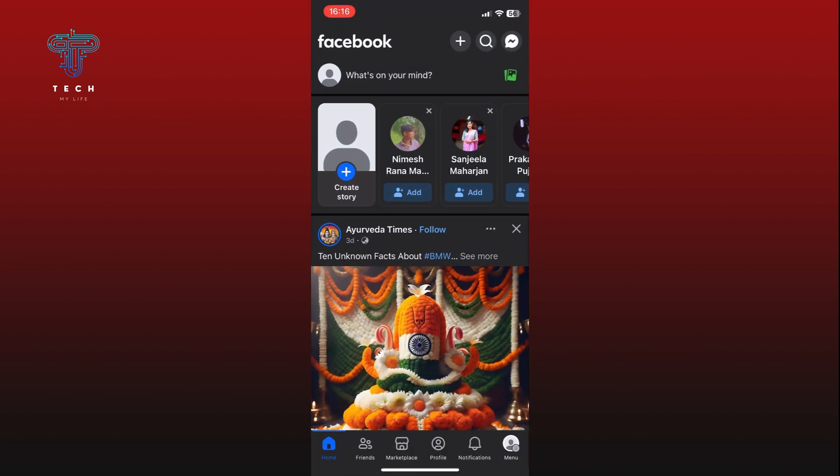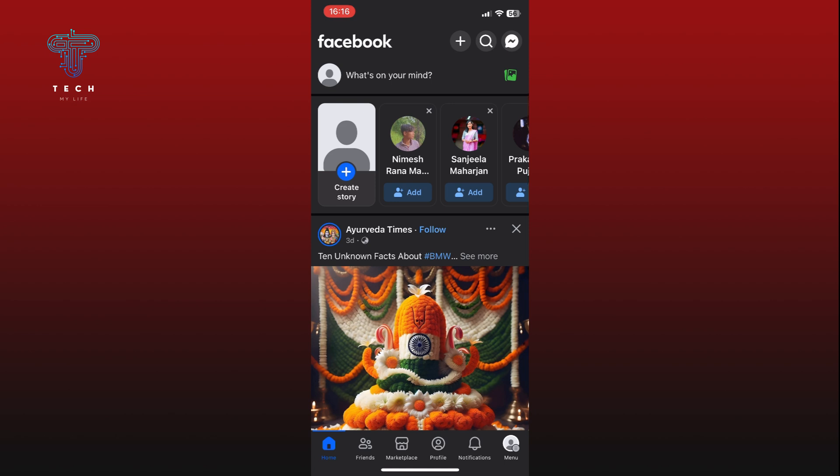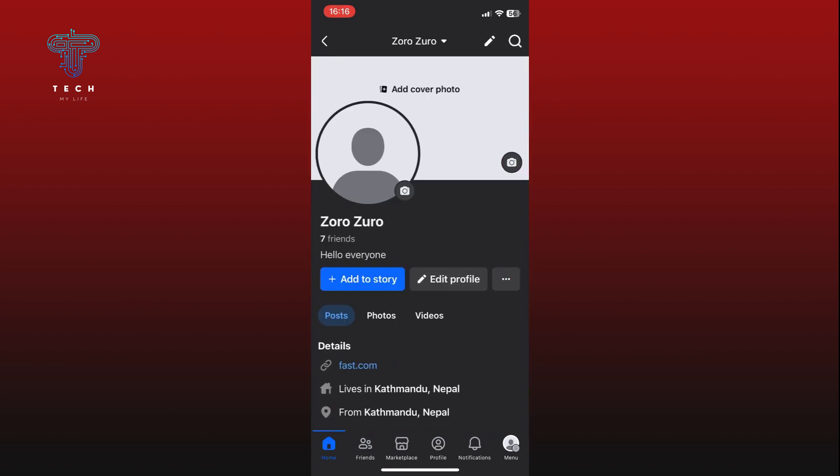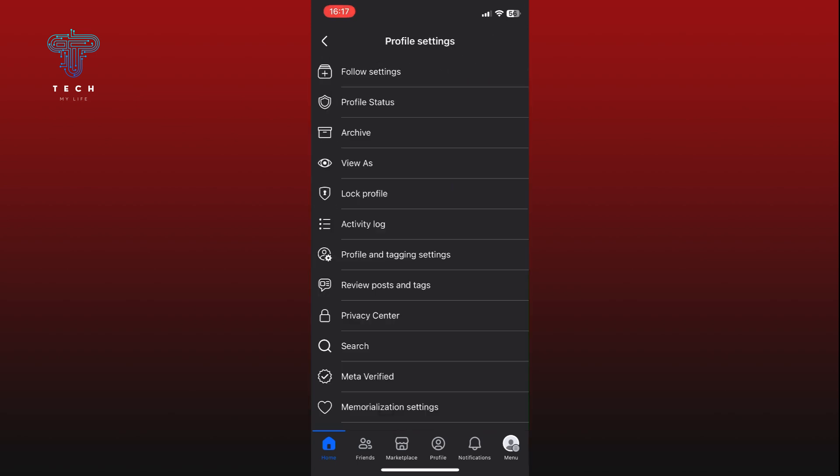Go to your Facebook profile by tapping on your current profile picture at the top left corner of your screen. Once you're in your profile page, tap on the three dots icon right beside the Edit Profile option.